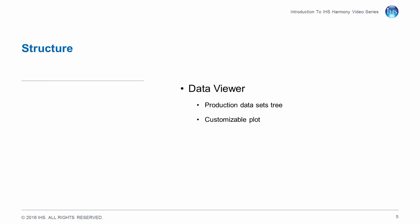Its structure consists of two modules: the Data Viewer, which is a customizable plot and production datasets tree, and the Dashboard Viewer, which can show multiple plots together built from pre-existing plot templates.